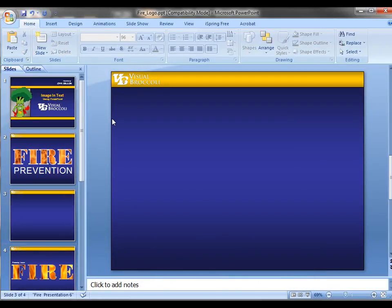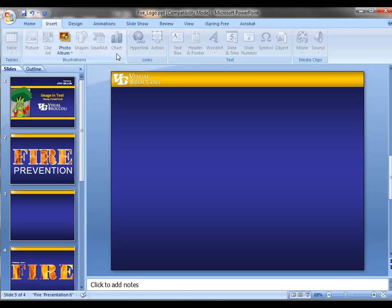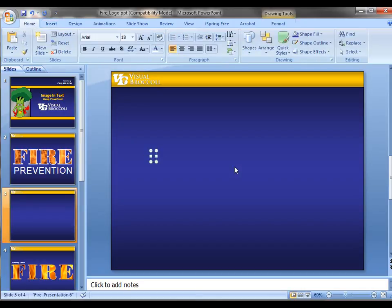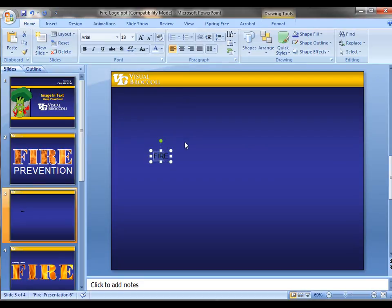I'm going to go ahead and insert text. Unfortunately there is no shortcut for that. There we go. I'm going to type in 'fire.' And what I'm going to do first of all is let's just get this a little larger here. Choose all the text.